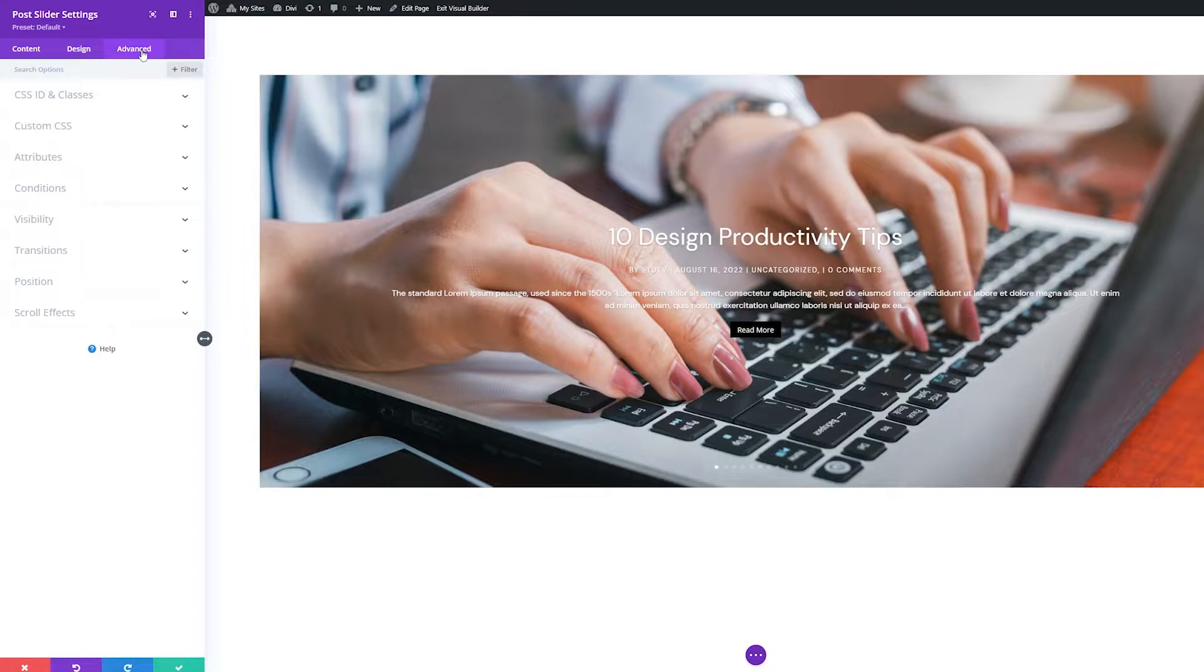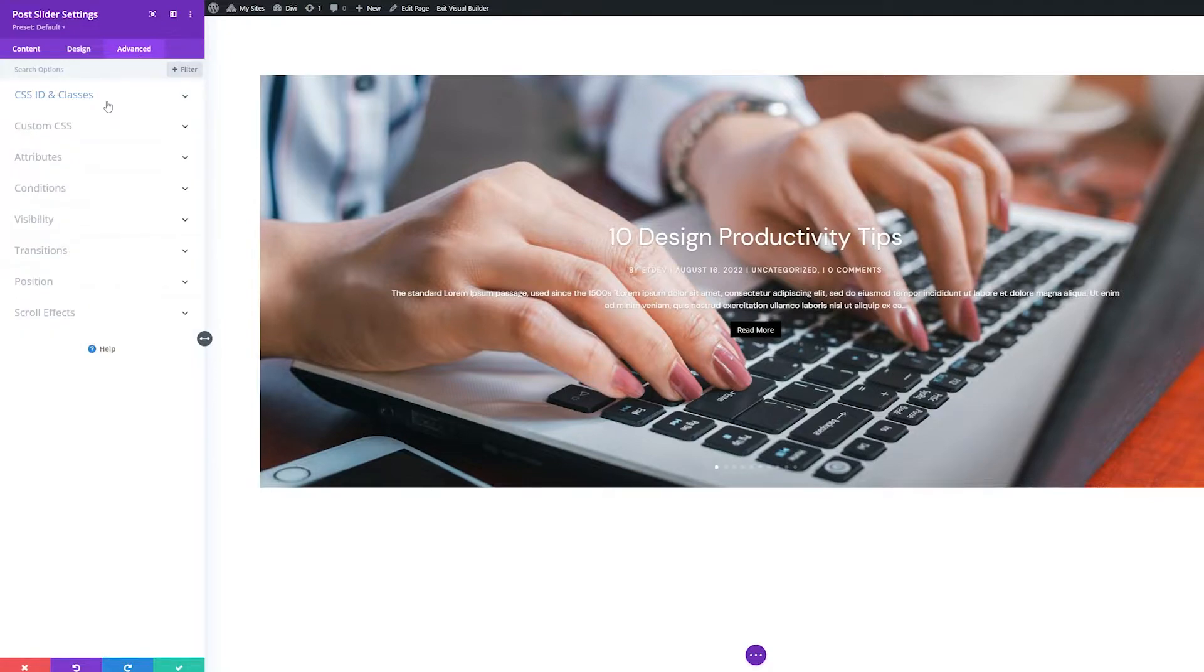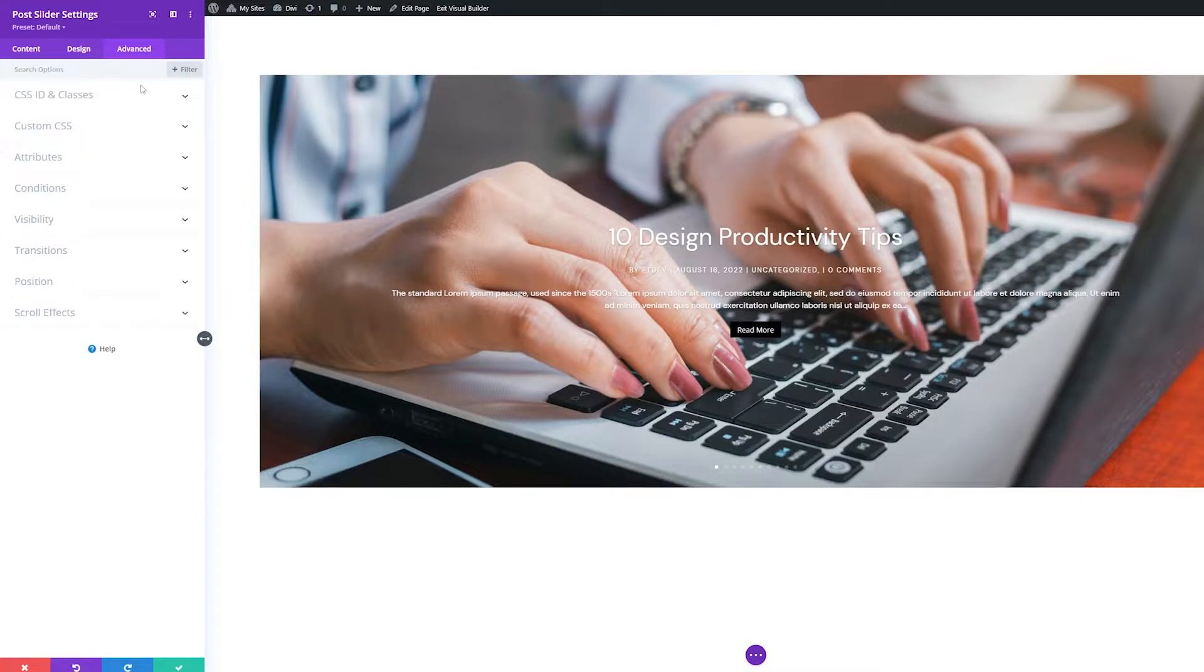Within each tab, settings are further sorted into groups, which can be collapsed or expanded with ease. Many of these settings are available in all or most of Divi's modules and have their own separate detailed documentation. So in this video, we'll stick to settings or settings groups that are unique to the Post Slider module.